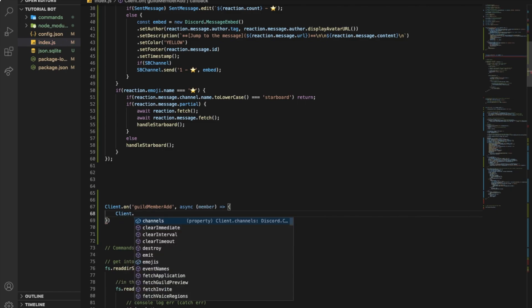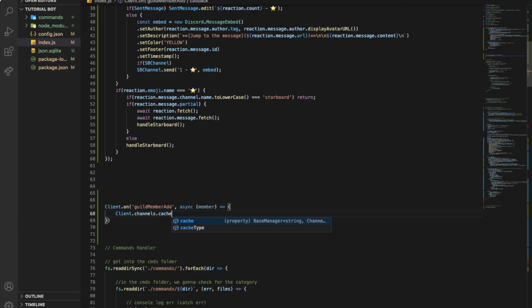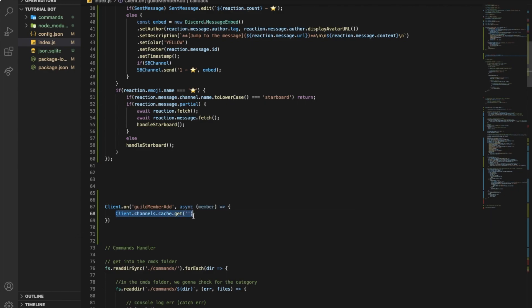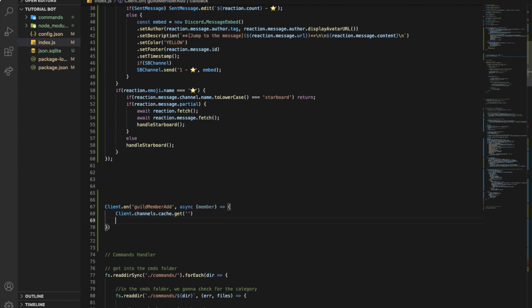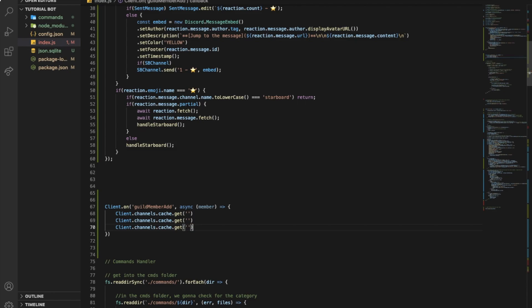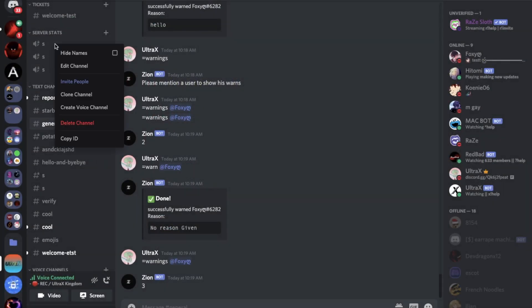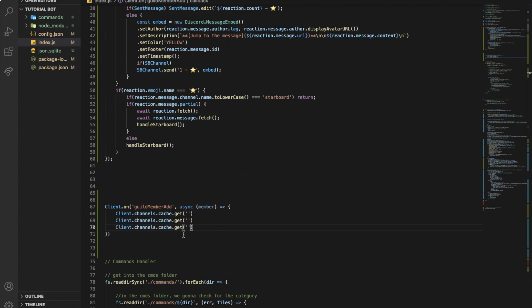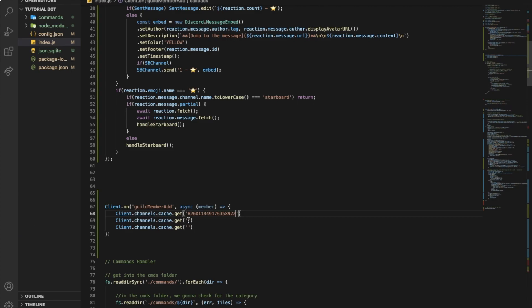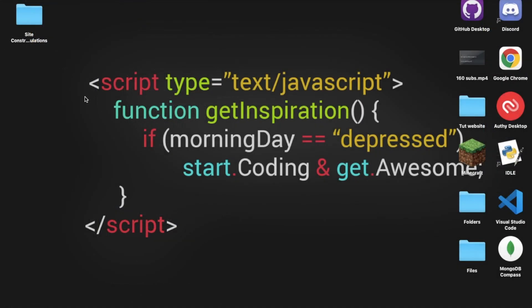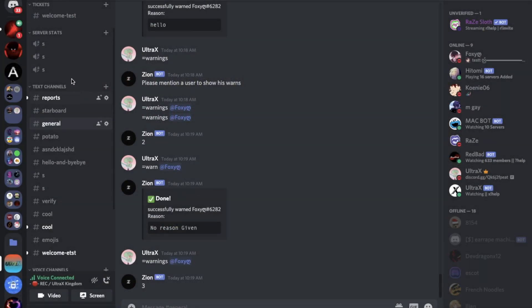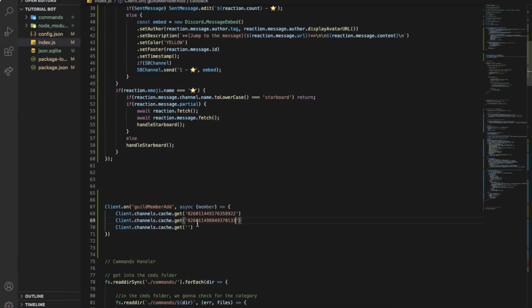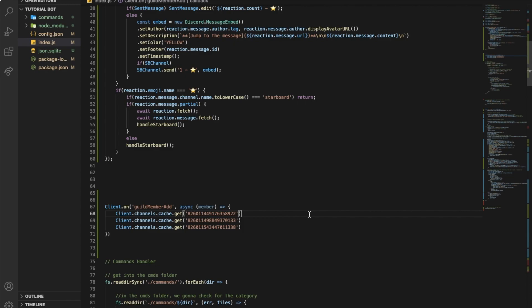So client dot channels dot cache dot get and here you're gonna pass the ID of the channel. So let me put that three times. So the first one, let me copy the ID of it, paste it here. Second one, copy the ID, paste it here. And the last one as well. Pretty awesome. Now we're gonna make dot set name.